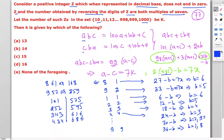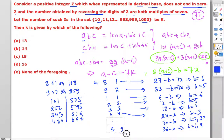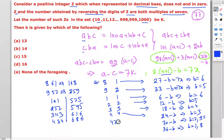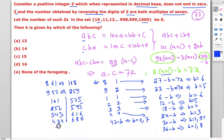For a = c = 7: a + c = 14, 3 × 14 = 42, and 42 - b must be a multiple of 7. The possible values are b = 0 (42 - 0 = 42) and b = 7 (42 - 7 = 35), giving numbers 707 and 777.